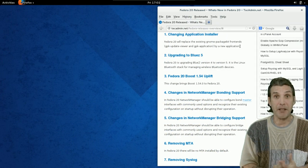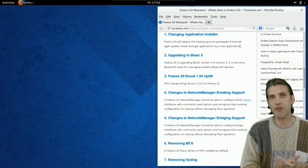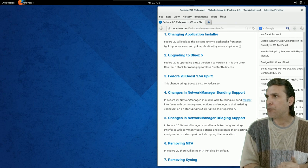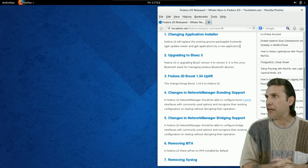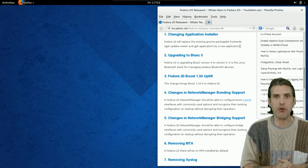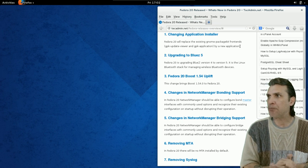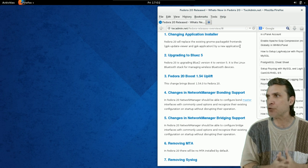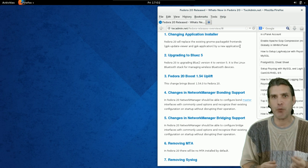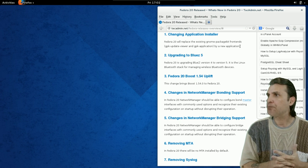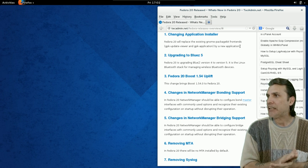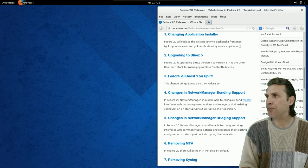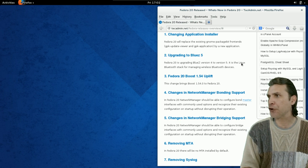It's been a long time since I've looked at Fedora, so let's find out what's new. It appears that they've changed the application installer. The installer was pretty straightforward and easy to use. They've upgraded to BlueZ 5 for Bluetooth management of your wireless devices. Fedora 20 Boost 1.54 Uplift. What that is, I'm not sure.